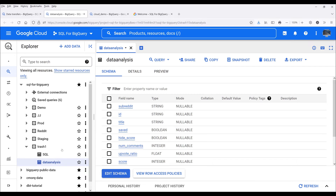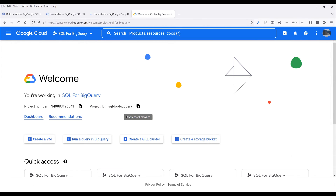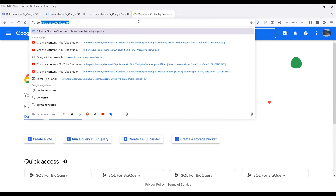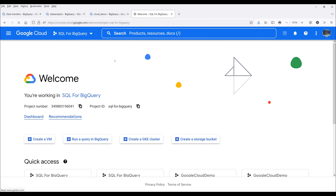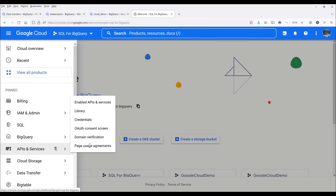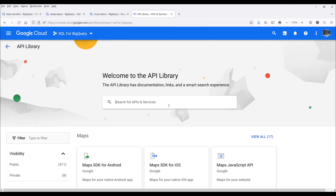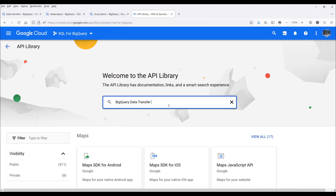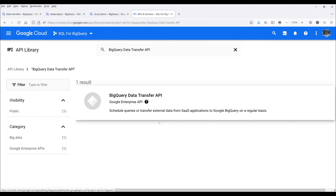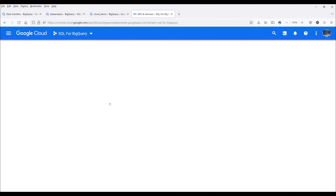One thing I forgot to mention: before you can use BigQuery Data Transfer Service, you need to enable the API first. Navigate to console.cloud.google.com, click on the navigation menu on the left-hand side, then click on APIs and Services Library. In the search bar, search for BigQuery Data Transfer API, click on it, and just make sure that the Data Transfer API service is enabled.